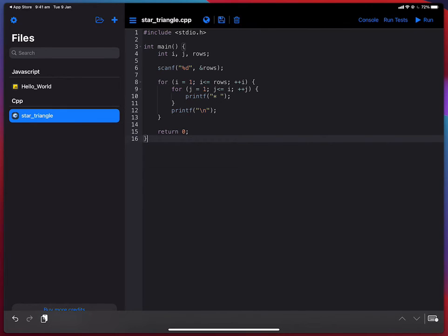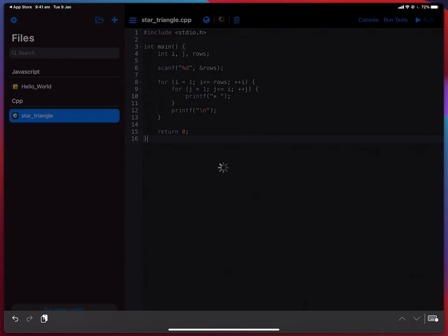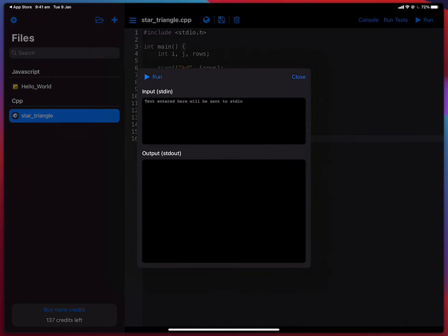Now if I tap run I don't see anything on the output. Now that's because I have not given the value for the number of rows.